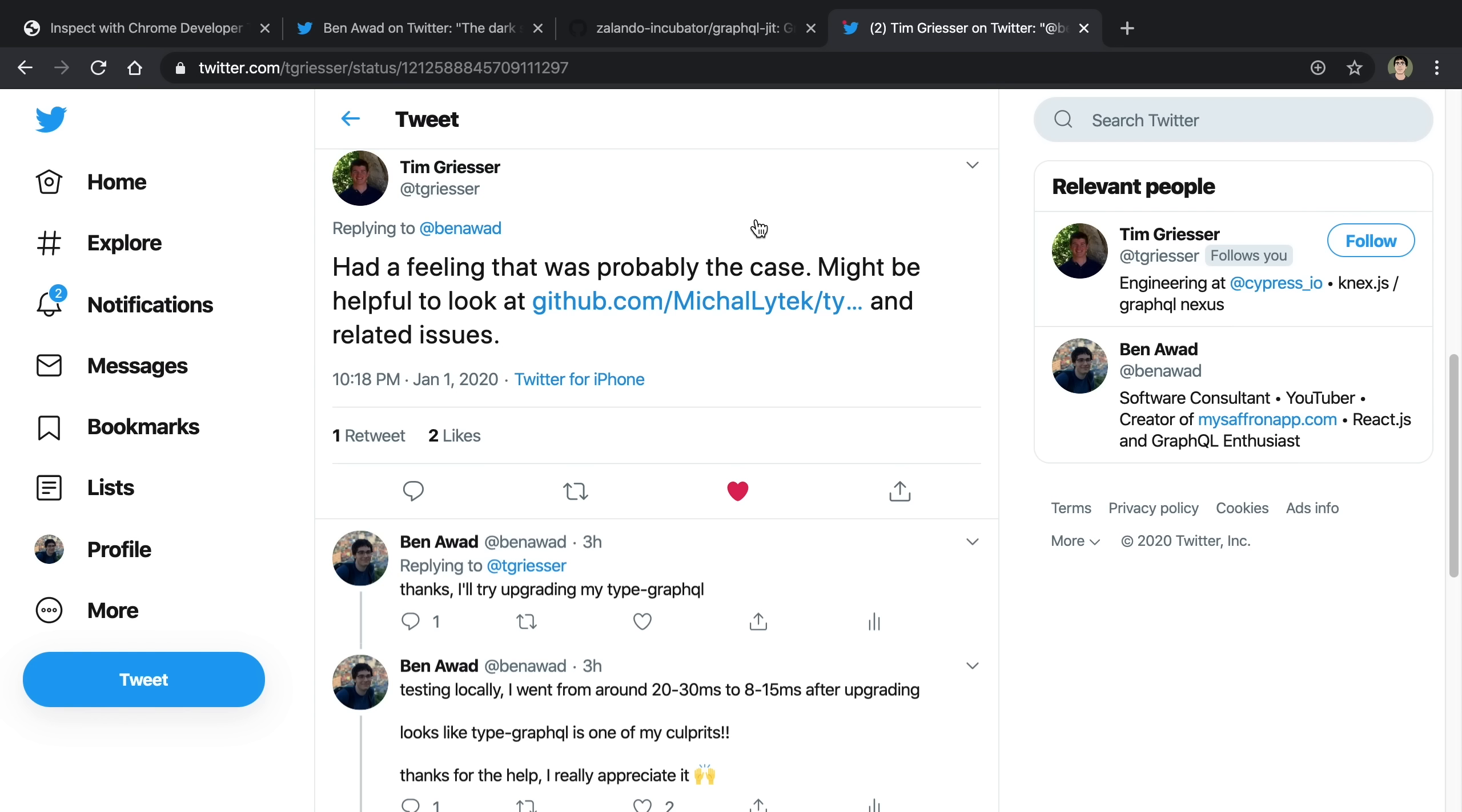The suggestion that helped me the most was from Tim. So thank you, Tim. He suggested I take a look at this TypeGraphQL issue, because I am using TypeGraphQL to create my schema. And it turns out there is a bit of a performance problem in TypeGraphQL. There is a solution that I tried, which is just to upgrade to a beta version of TypeGraphQL.